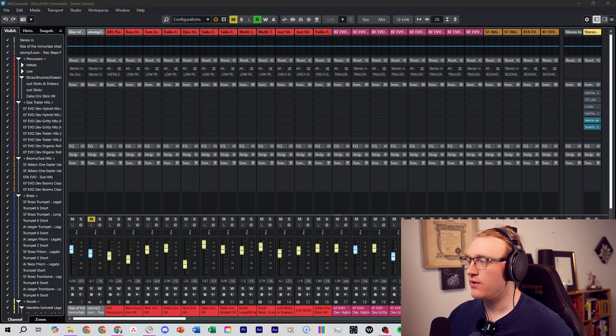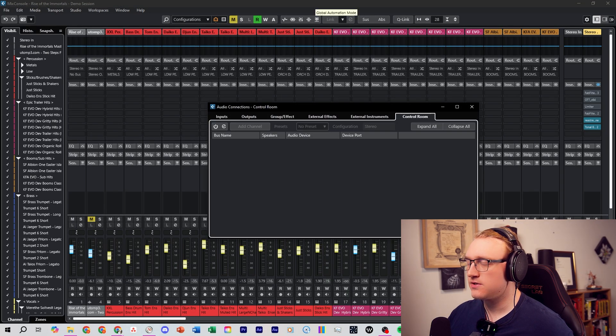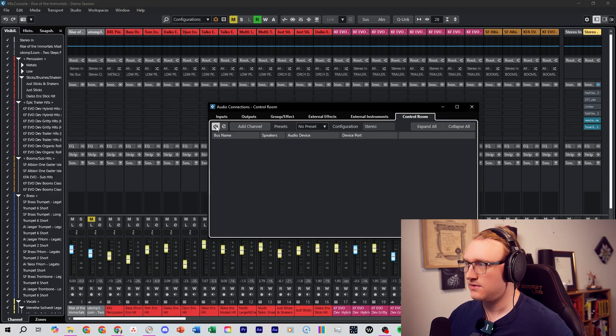Go to Studio > Audio Connections, or just press F4, and make sure Control Room is enabled.